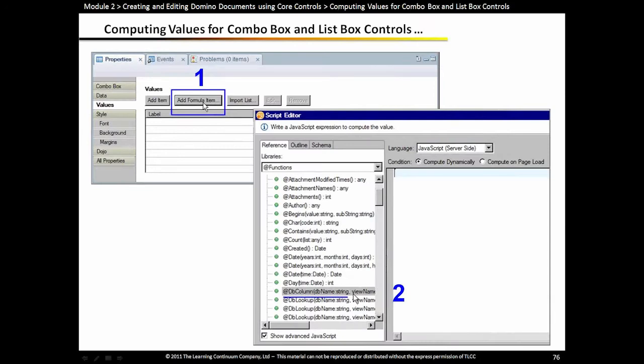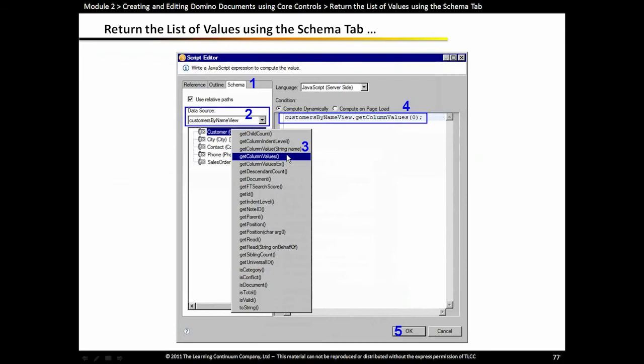Many of you don't like typing in all those choices — you would rather compute the values. You do that typically using an @DBColumn to go to a view and get all the values in a particular column, just like you did in your Notes form. The other way is to write some code that will return all those values from that particular view. In this case, we use the Schema tab to help write the code for us, or as you get more proficient with server-side JavaScript, you just start typing in the code and use Type Ahead.